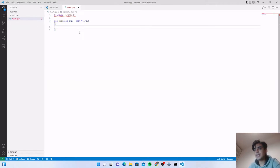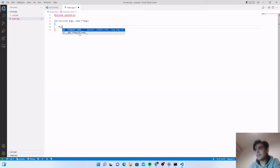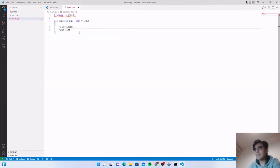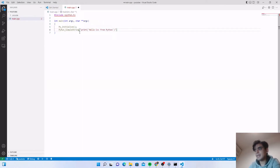Inside this main function we will write our Python code. First, before writing the Python code, we have to initialize the Python environment. For this you need to type Py_Initialize() with a semicolon. Now you can write your Python code inside this Python environment. I am just printing a string, so for this you use the function PyRun_SimpleString() and write the print method from Python: print("Hello C++ from Python").